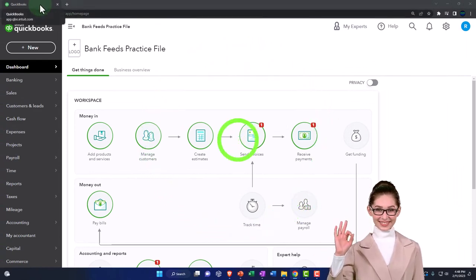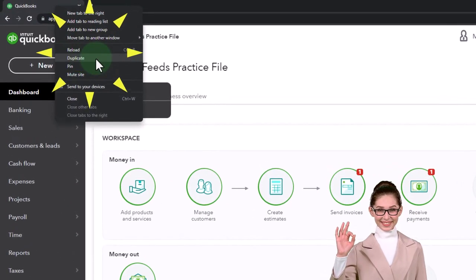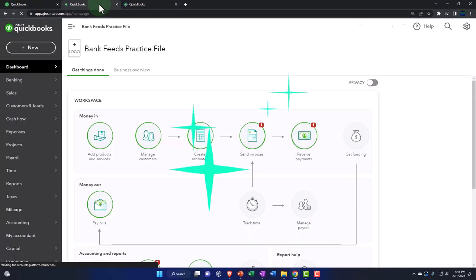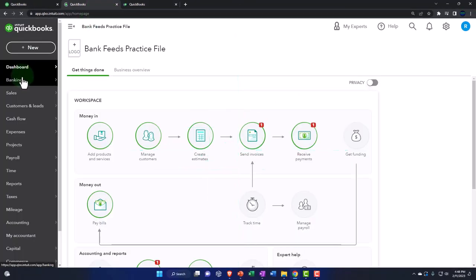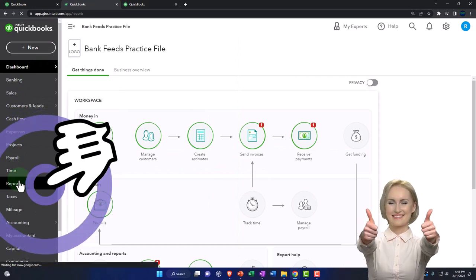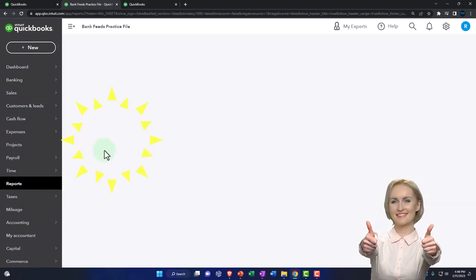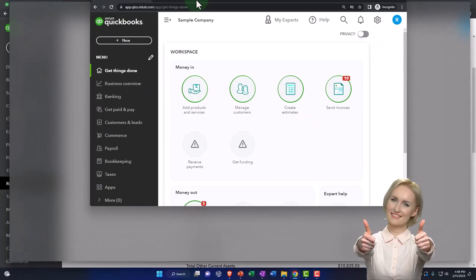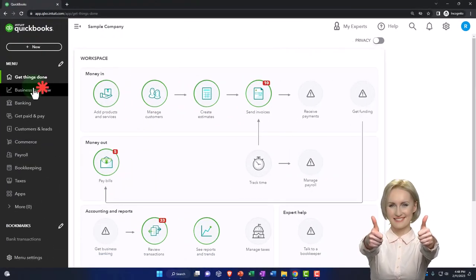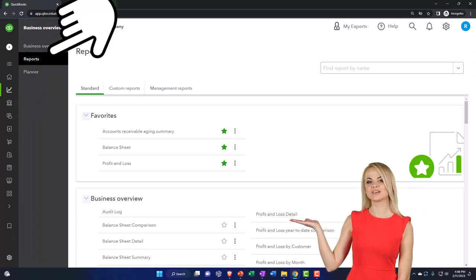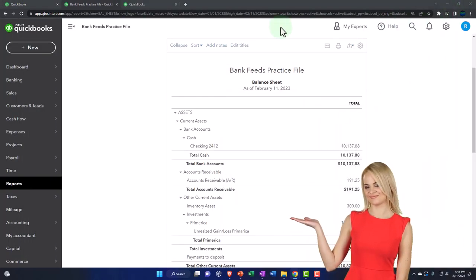We're opening up some tabs by duplicating them - right-click the tab up top and duplicate. Let's open the balance sheet this time. If you're in the business view, by the way, the reports are in the business overview on the left-hand side - that's where they are, that's the location of them.